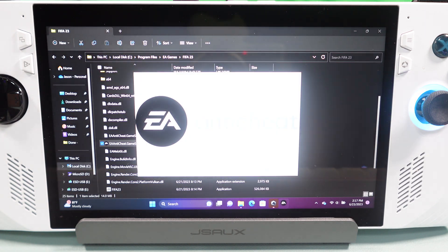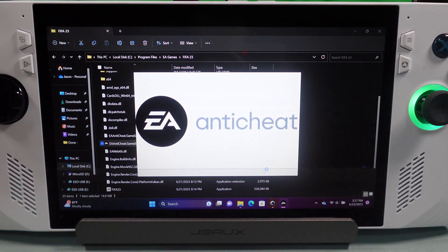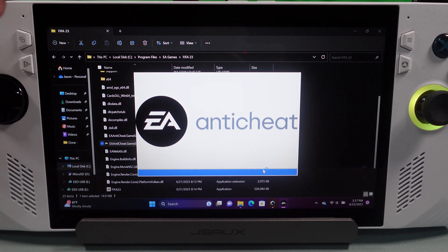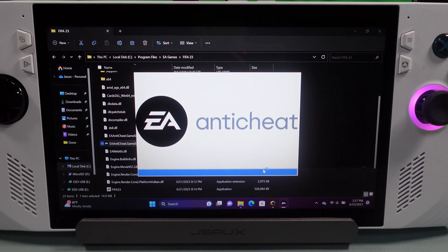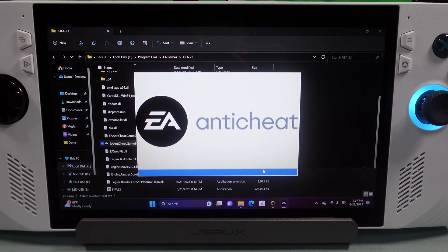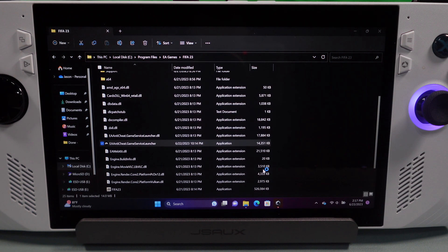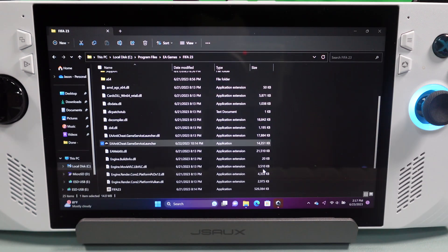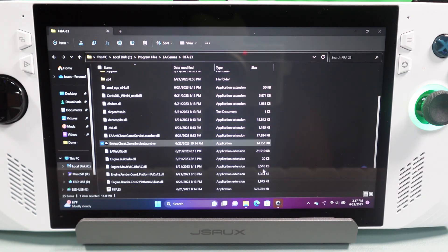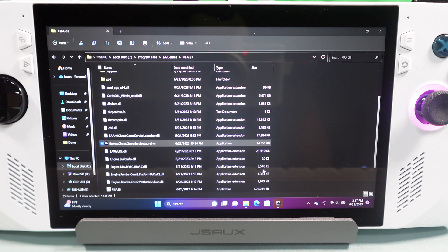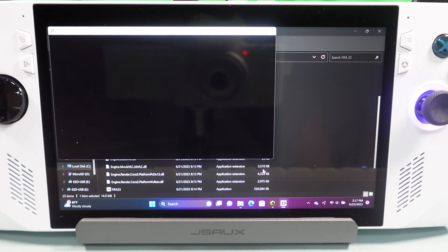Now, it's going to bring up the EA Anti-Cheat, which is what we just gave permission to. So, if you see this, you should be good. So, it'll take a minute to bring that up and then after it runs, it should go ahead and launch the game from there.